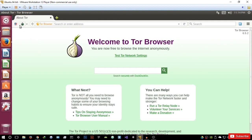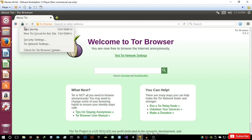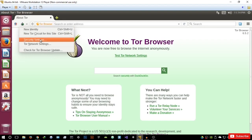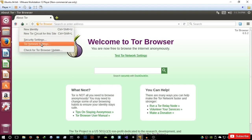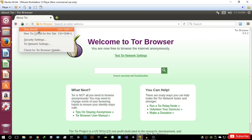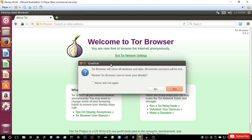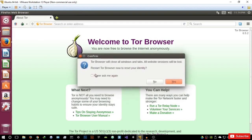Most of you have already noticed that this really isn't a very normal browser. If you go to the little onion icon here, it's going to say Tor is enabled. When you click on it, it's going to say new identity, new Tor circuit for this site, security settings, and Tor network settings. We basically want to hit new identity — and if we hit new identity, it's going to start a new Tor window.